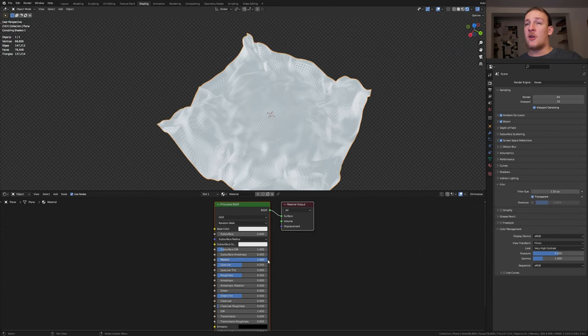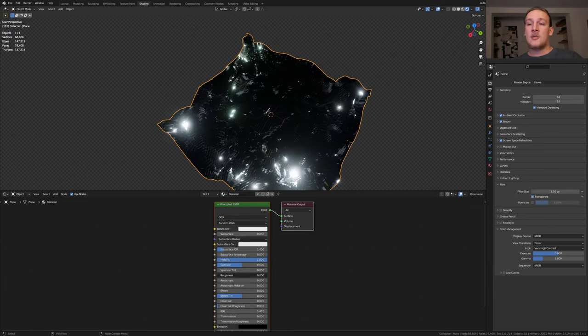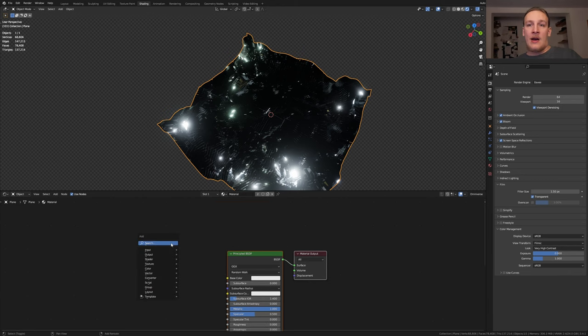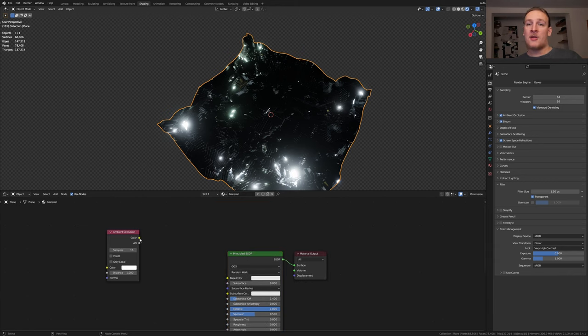Here set the metallic to one. Let's also set the roughness to zero. Add an ambient occlusion node. Plug the color into the base color here.